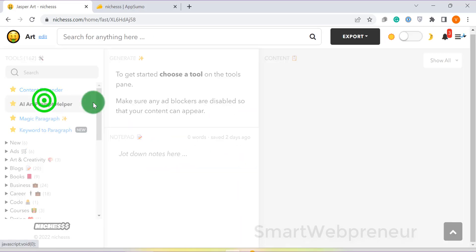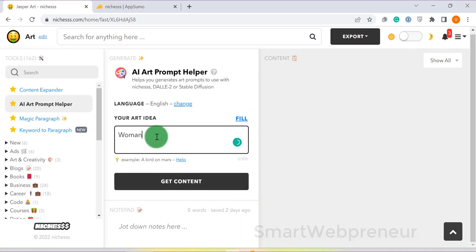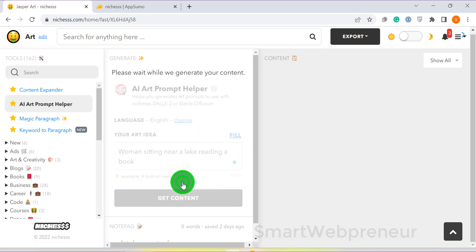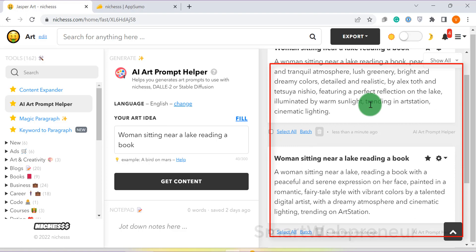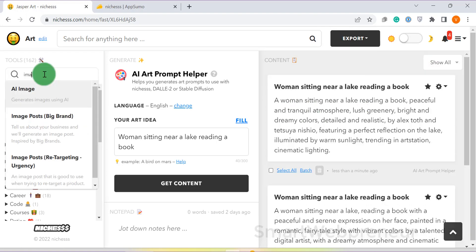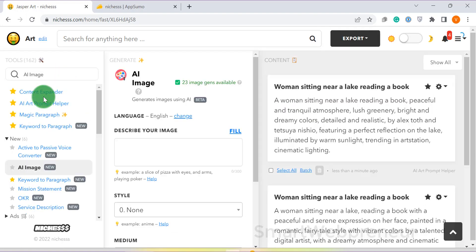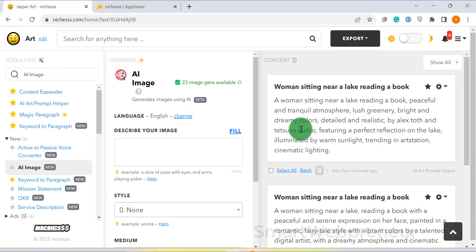Another feature I loved inside Niches is its AI art prompt generator. This template helps you generate art prompts to use with AI art generators like Jasper Art. By the way, Niches also has an inbuilt AI image generator, which is good.